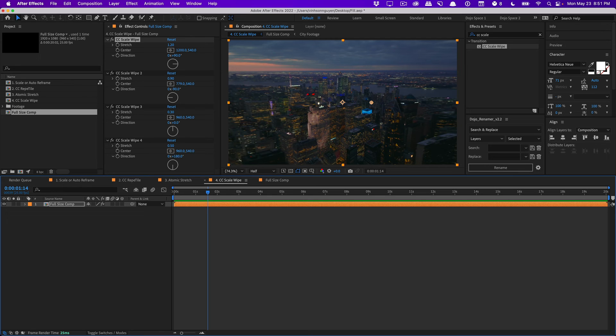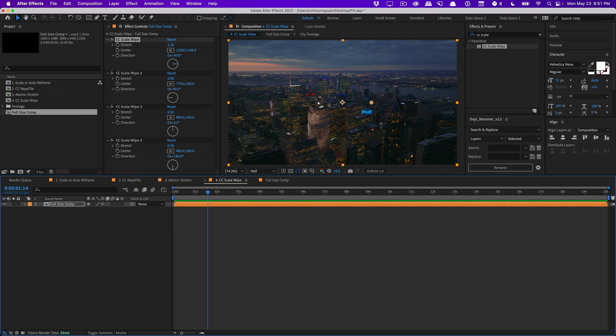And the last method is using After Effects content aware fill. Where you actually fill in the transparent pixels. Using Adobe Sensei's algorithm and stuff like that. It's very resource heavy. And I don't really recommend it for complex stuff. Unless it's like a sky or grass or something like that. But yeah just kind of a quick video showing you guys. How to kind of approach filling in empty spaces or gaps. Just some methods to think about. To try if you're kind of stuck in a bind.